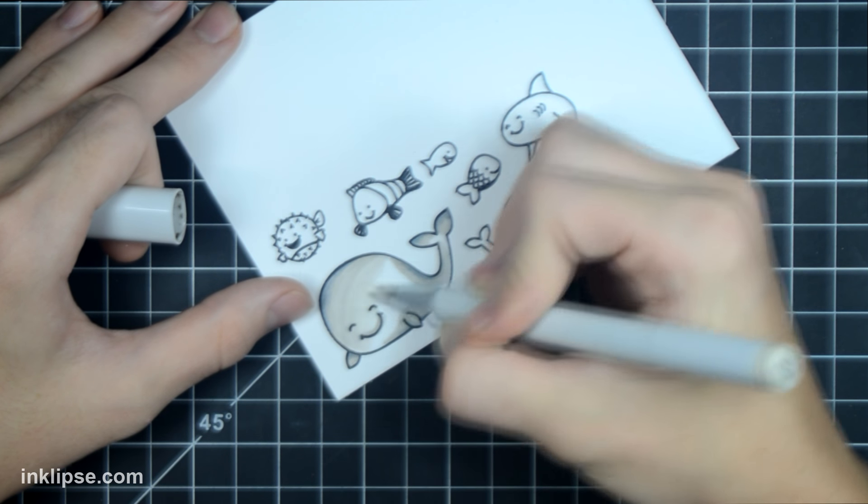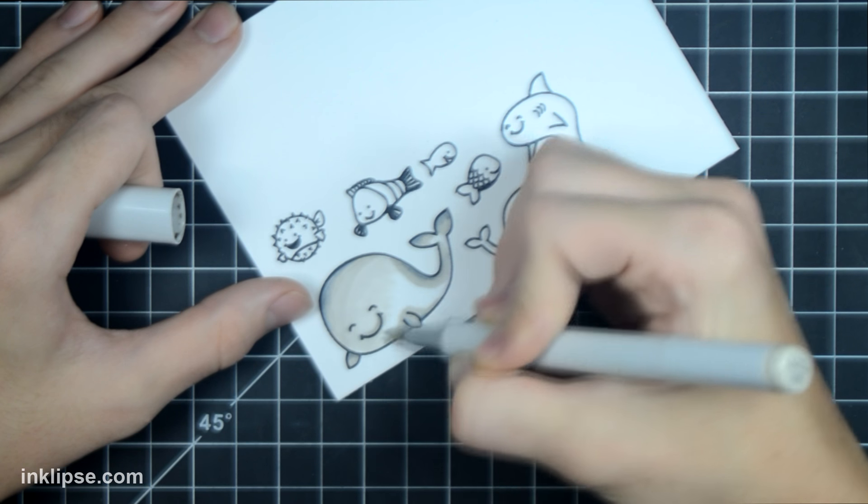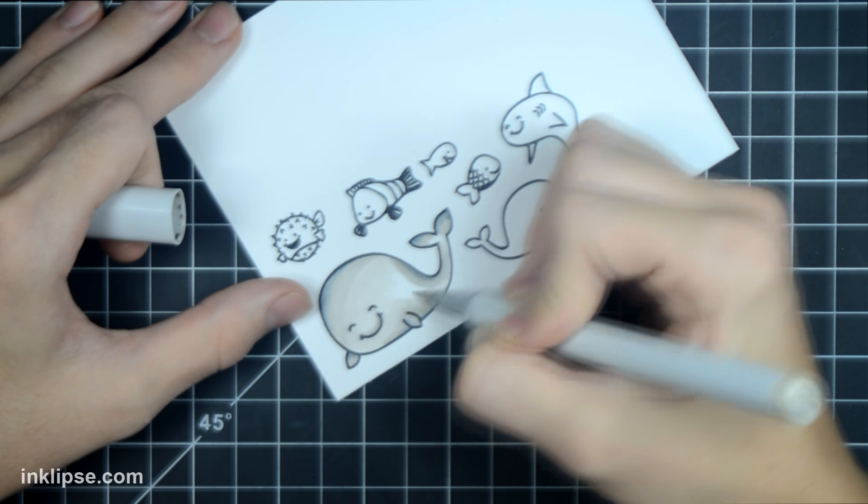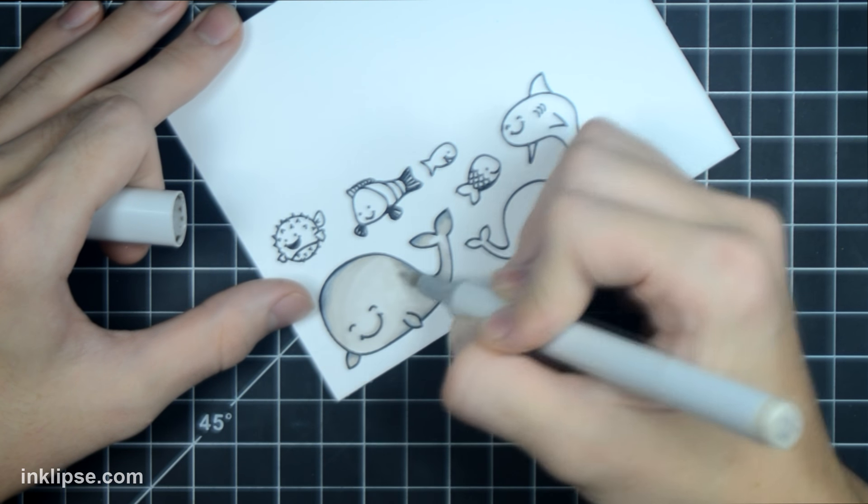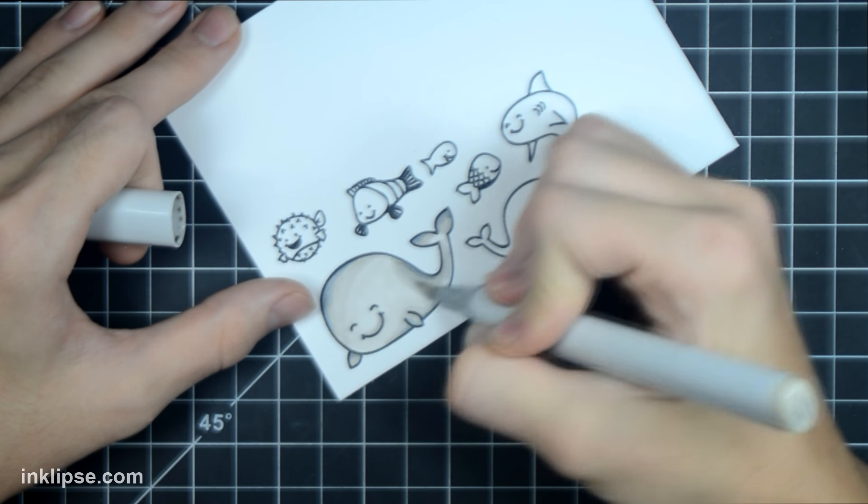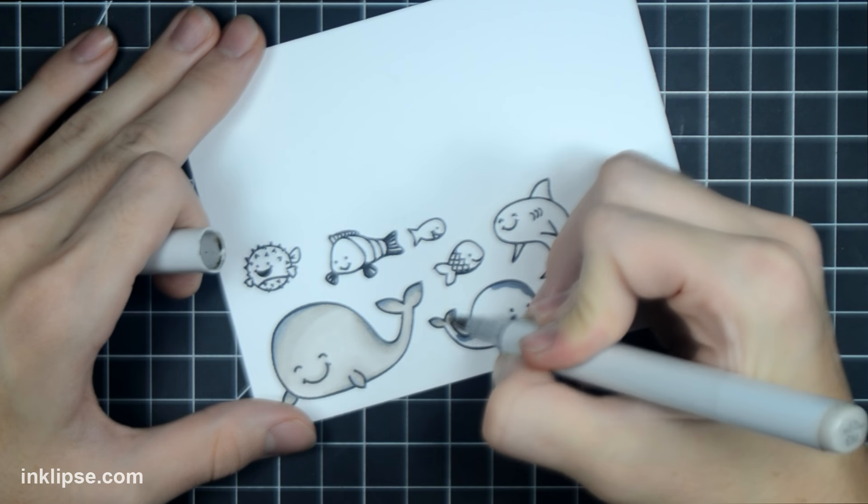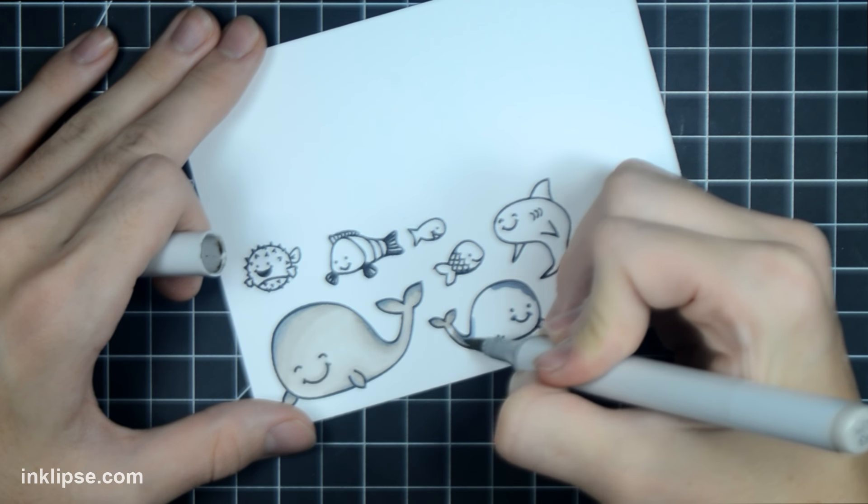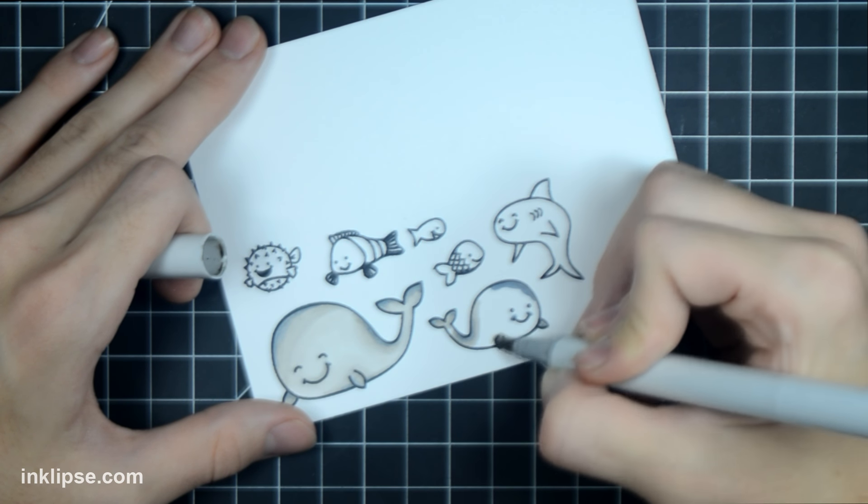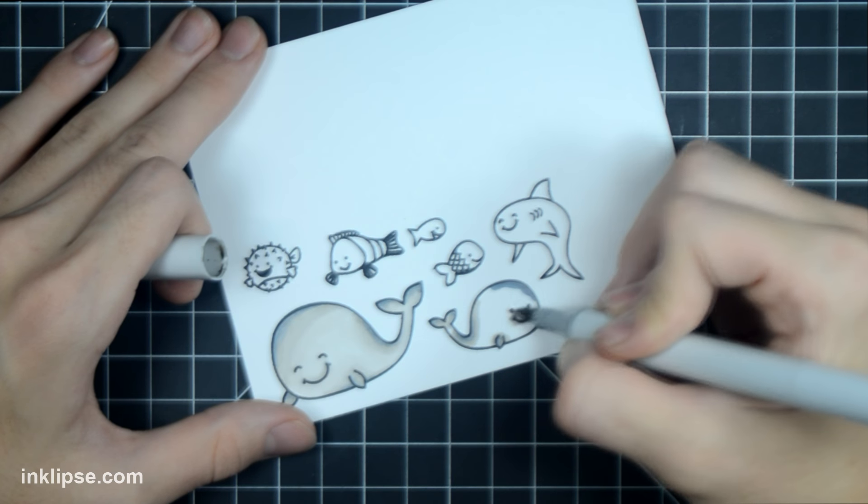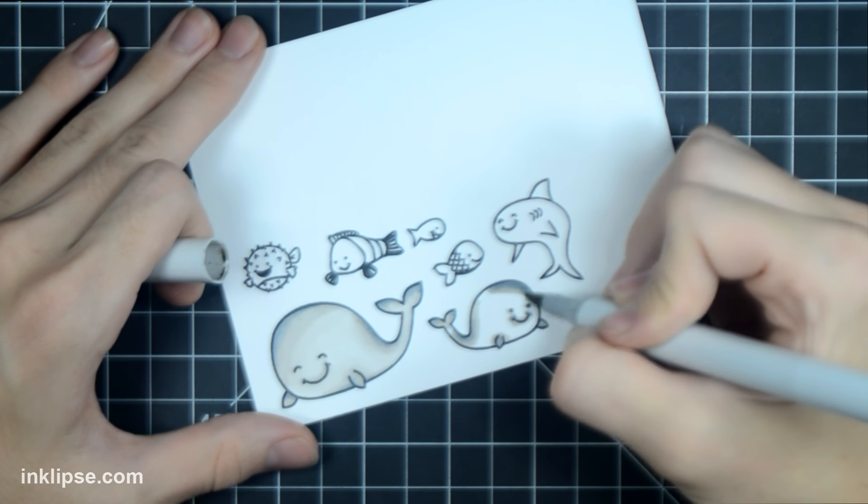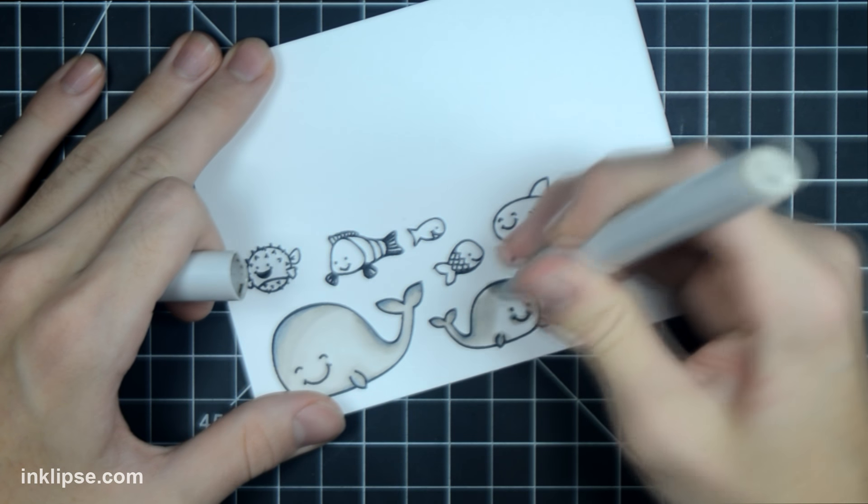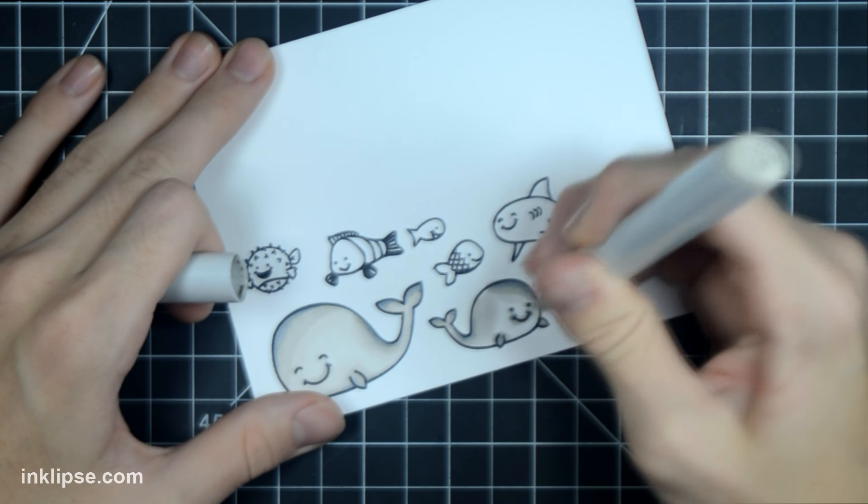I haven't used Copics in such a long time, but I'm starting off by using my grays on this big whale here. I'm starting off with a darker gray in the corners and on the tops, and then I'm going to go in with a medium gray to blend that all out, and finally with the lightest color to blend all of it out throughout the entire whale.